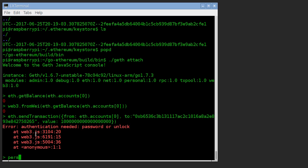So to unlock, it's personal.unlockAccount. We have to tell it which account.